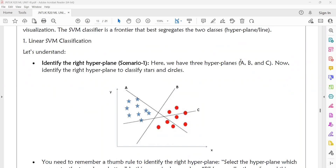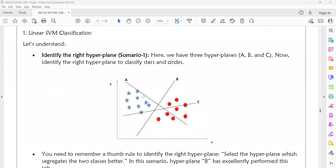In scenario 1, we have two different types of classes: stars and circles. I have already drawn three types of classifiers — classifier A, classifier B, and classifier C. In these three hyperplanes, classifier B will perfectly segregate both stars and circles. So B is the perfect classifier for this situation.